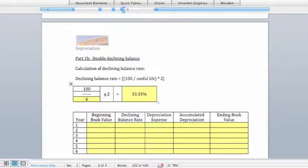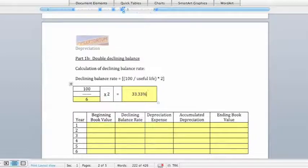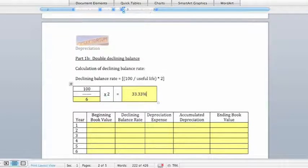Depreciation in any given year is the current book value of the asset — remember that book value is your original cost less what you have depreciated so far — times the double declining balance rate. The easiest way to keep track of things is to set up a table with five columns: beginning book value, the declining balance rate, current period depreciation expense, accumulated depreciation to date, and ending book value.